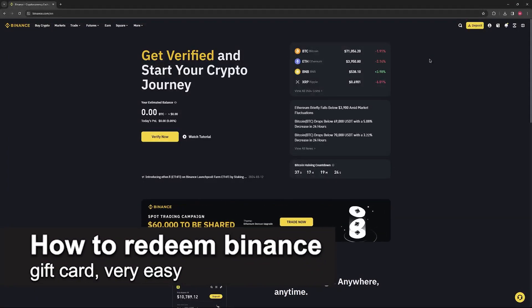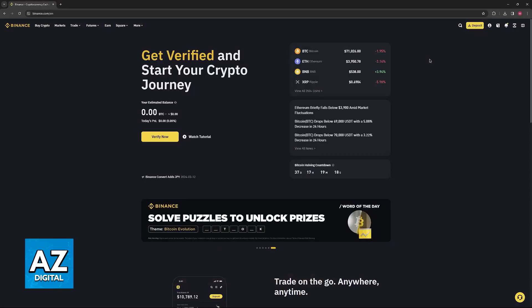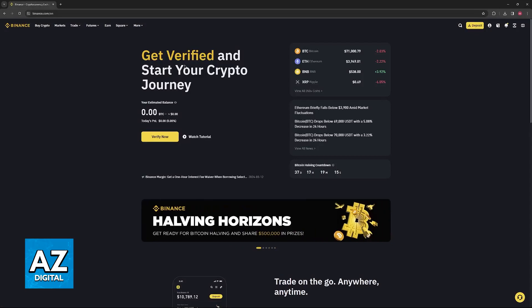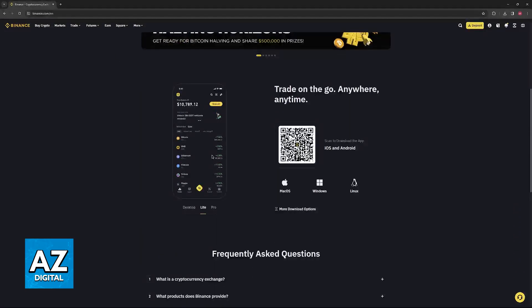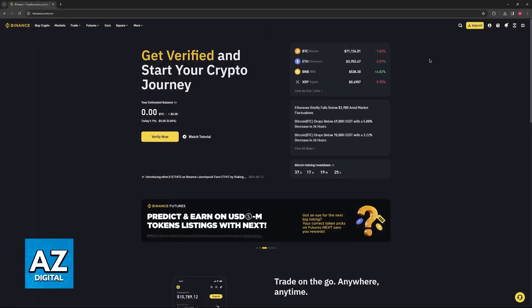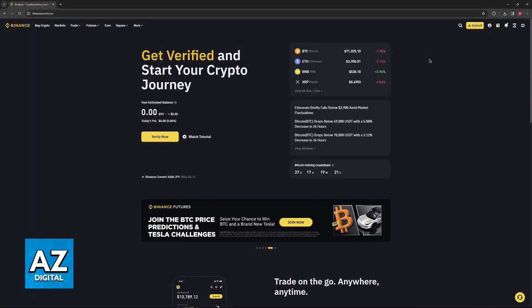In this video, I'm going to teach you how to redeem a Binance gift card. It's a very easy process, so make sure to follow along. You will be able to receive the amount in the gift card instantly right after you redeem it on any account.